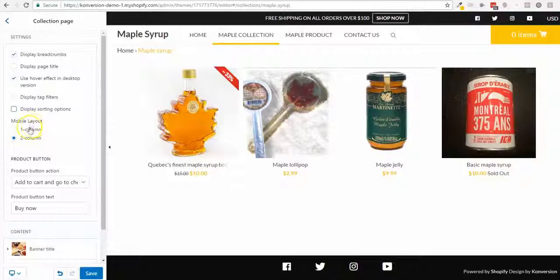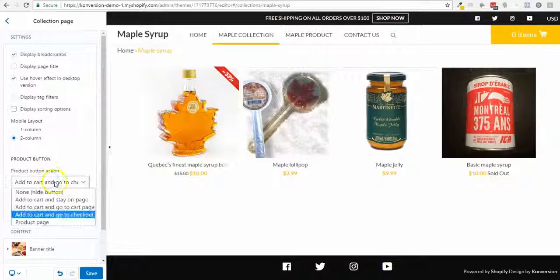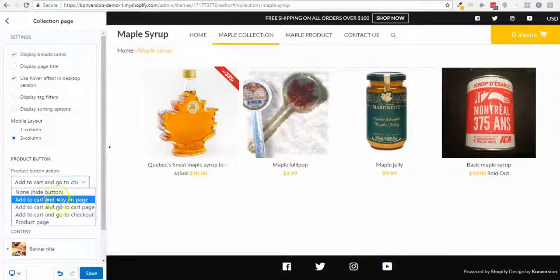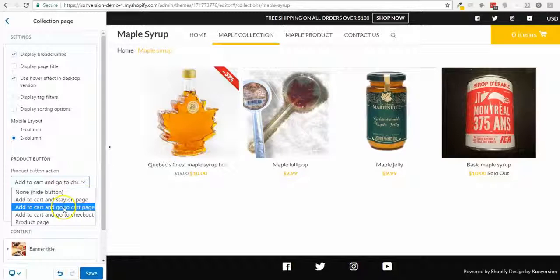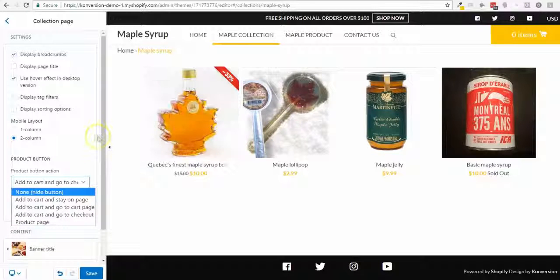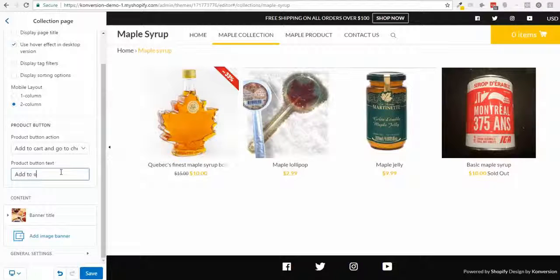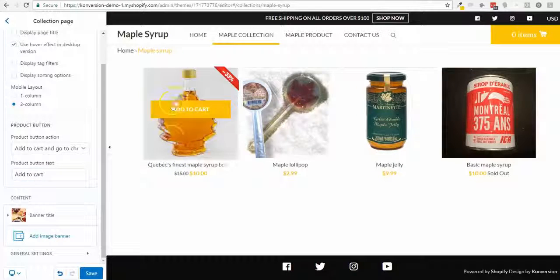On mobile I can display one or two columns — one column puts more emphasis on the product image with one product per row. The product button is flexible: I can hide it, or send customers to the cart page, product page, or directly to checkout when they click 'Add to Cart' or 'Buy Now.' Changing the button label here updates it across the collection.